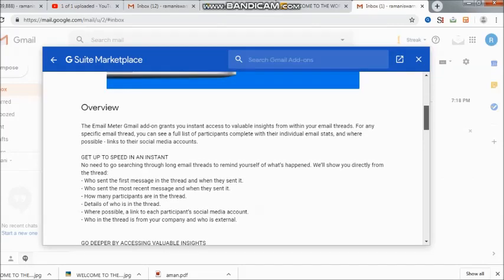Now get up to speed in an instant. No need to go searching through long email threads to remind yourself of what happened. We will show you directly from the thread. This looks very interesting and will make my work much easier. Who sent the first message in the thread? When did they send it? Who sent the most recent message and when did they send it? How many participants are there in that particular thread? Details of who is in that thread.